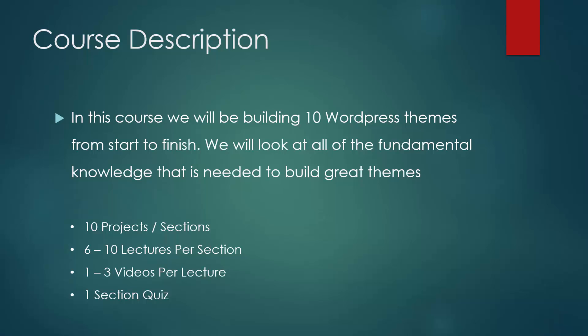There's 10 projects or sections and there's 6 to 10 lectures per section and we have anywhere between 1 and 3 videos per lecture. There will also be one section quiz that will have up to 5 or 6 questions.